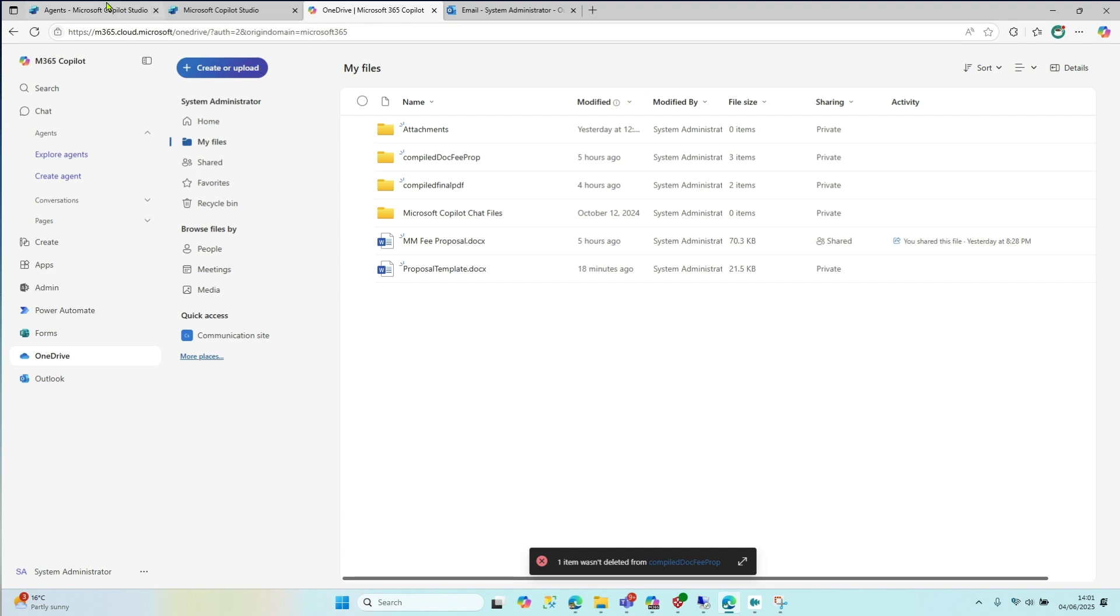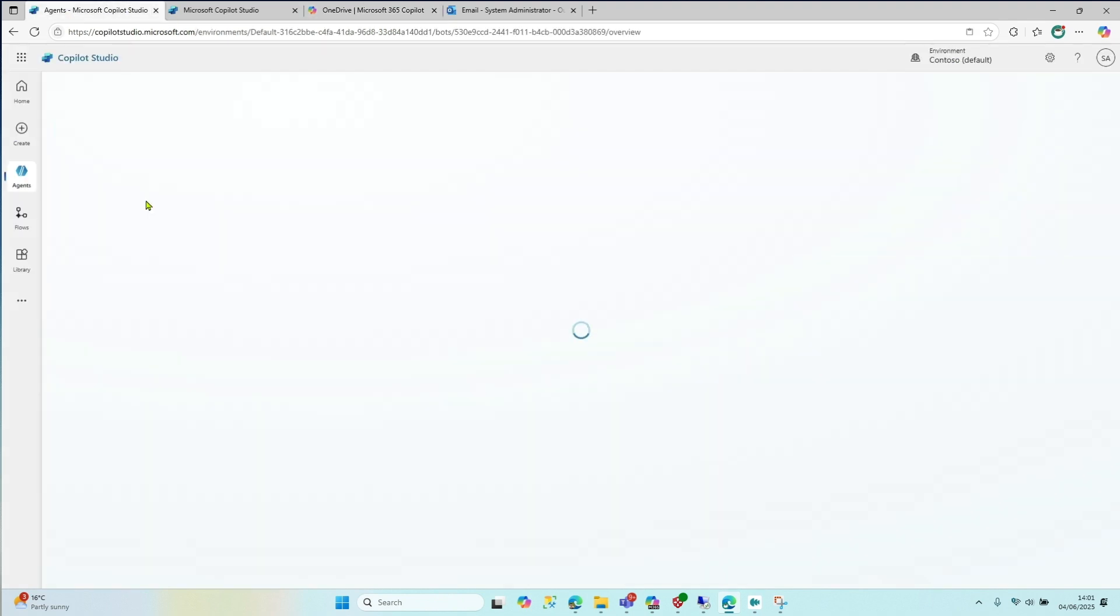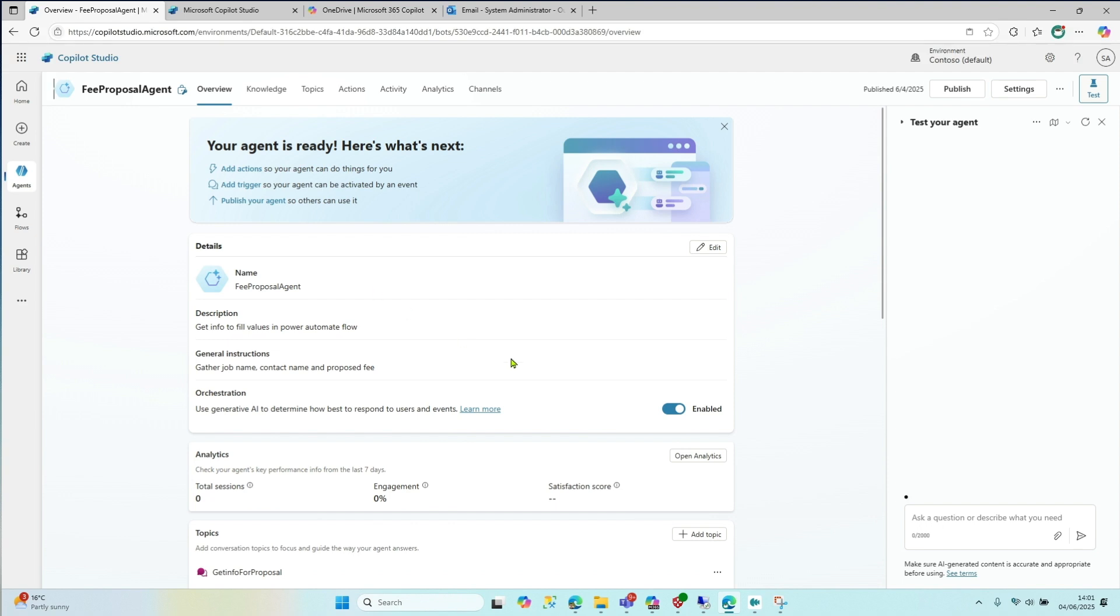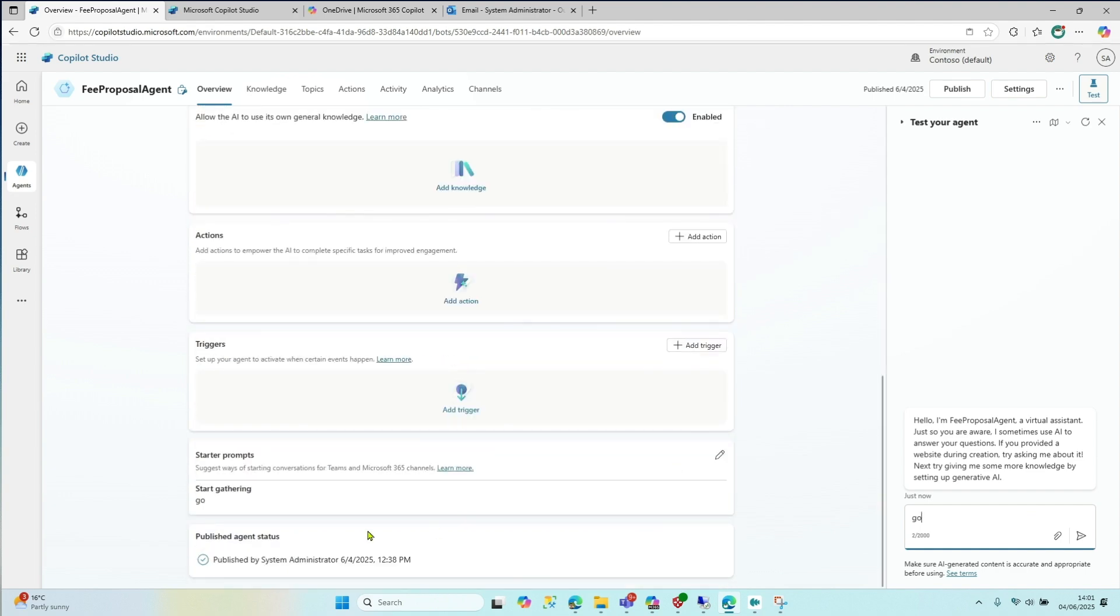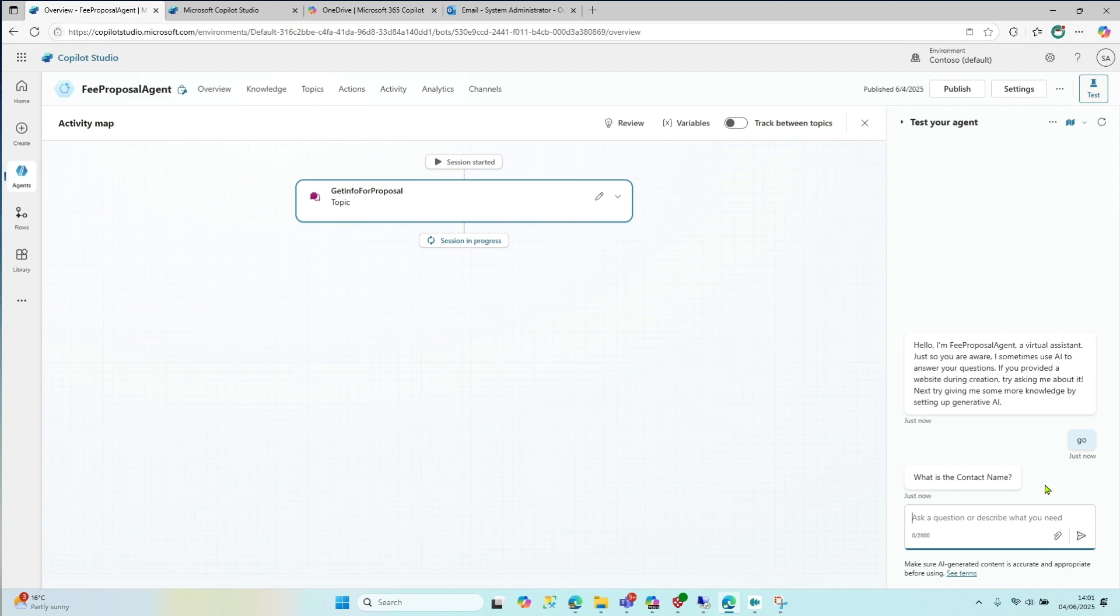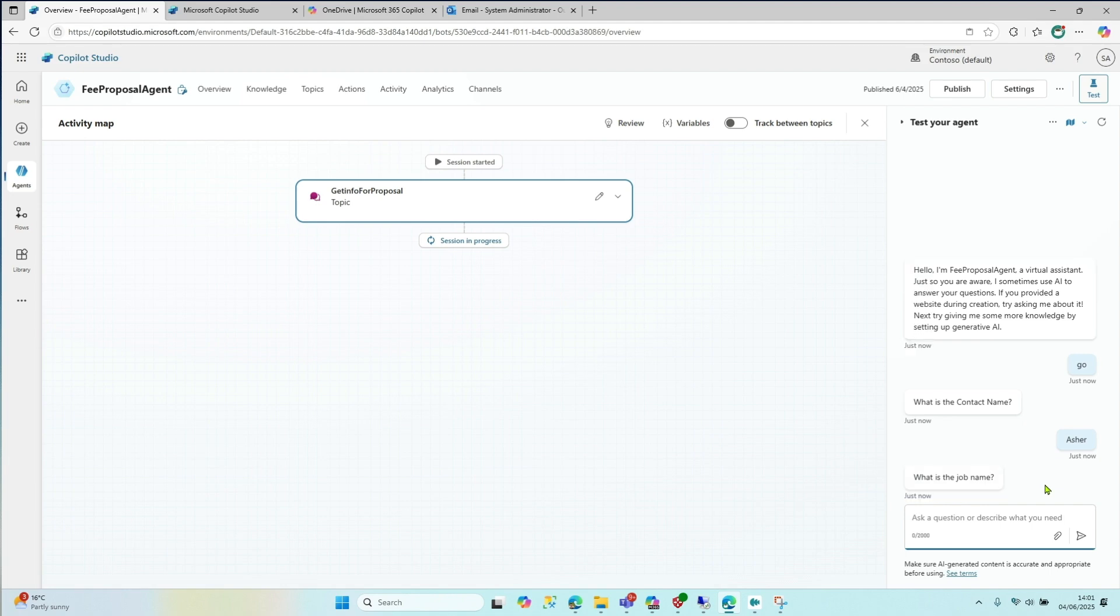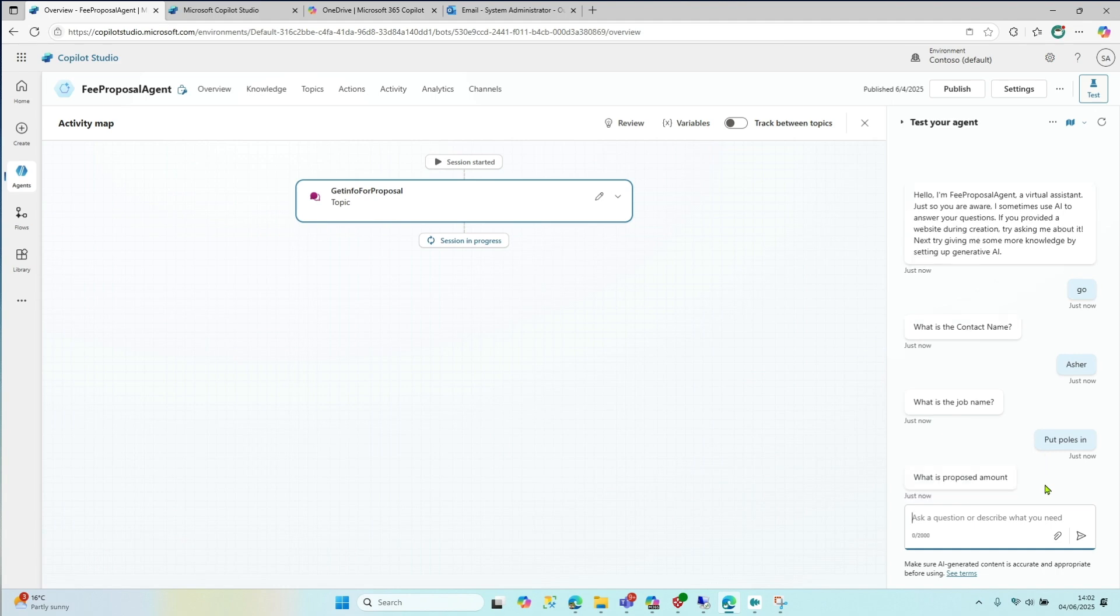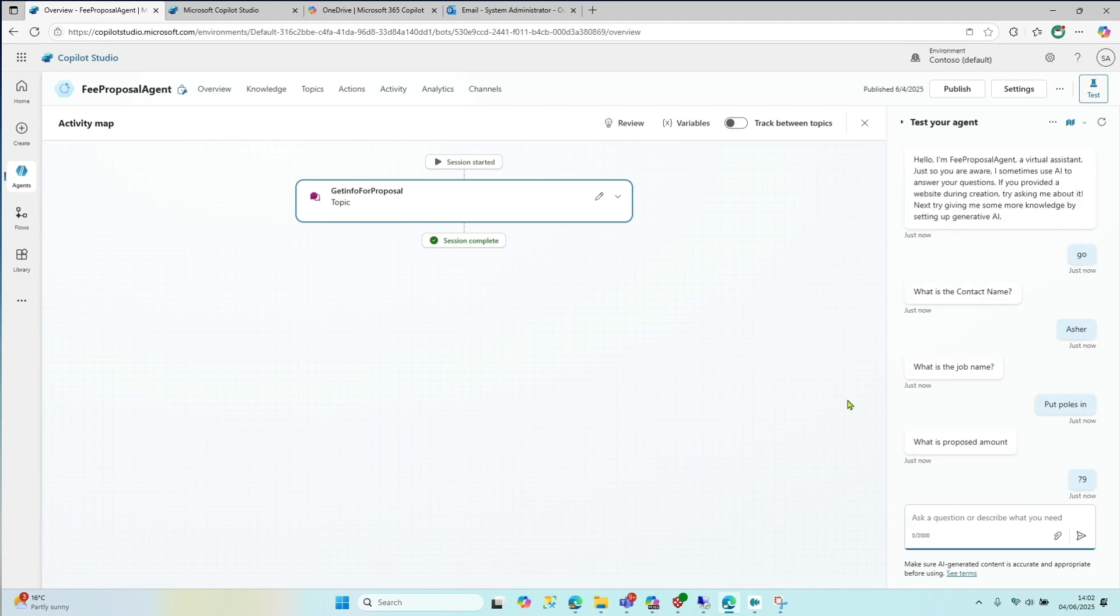And what we're going to do ultimately is talk to this agent, and this agent's going to do something for us. So we're going to have an agent that's very simple. It's got a topic, and the topic is going to fire off a flow. But just to show you how it works quickly, we're going to just have a starter prompt. And we'll just say, I did a starter prompt just to say go, just to make it more simple. And then it's going to ask a question, it's going to say, who's the contact name? So we'll say, all right, it's Asha or something. And then let's say, what's the job? And the job will be put poles in or something. And then ask what the amount is, this got to be a number. So if you put letters in here, it'll probably break. So we'll say 79 pounds. And then it'll say done.